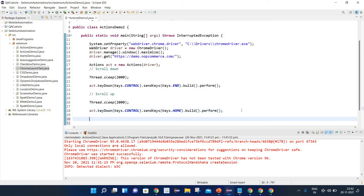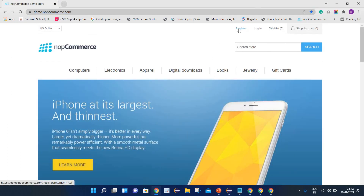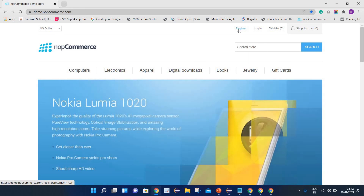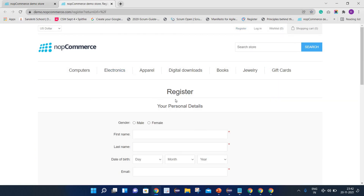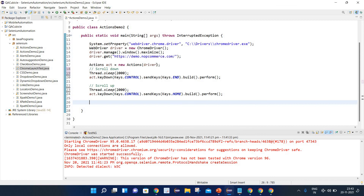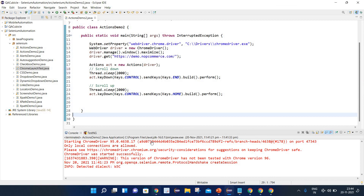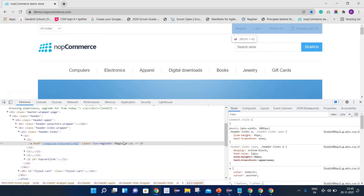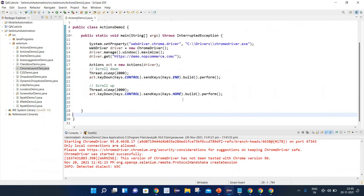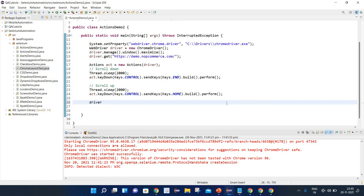Now let's see how to open a link in a new tab. This is my Register link, and I want to open it in a new tab so that the Register page opens separately. First, we need to identify the Register link. Simply right-click and inspect — here we can see it has the text 'Register'. So let's use link text to identify this element: driver.findElement(By.linkText("Register")).